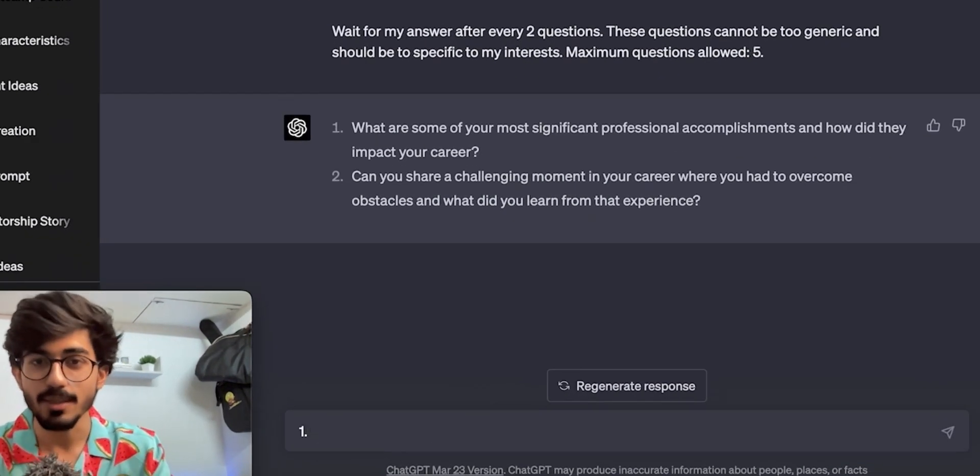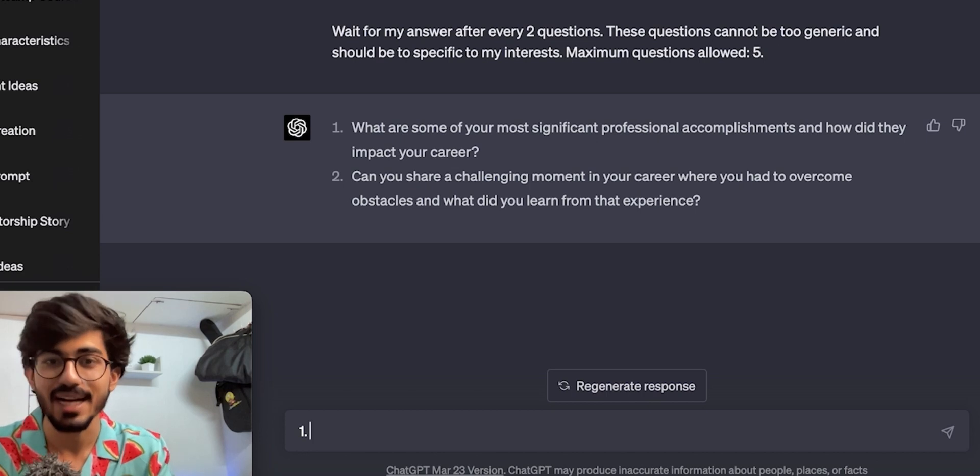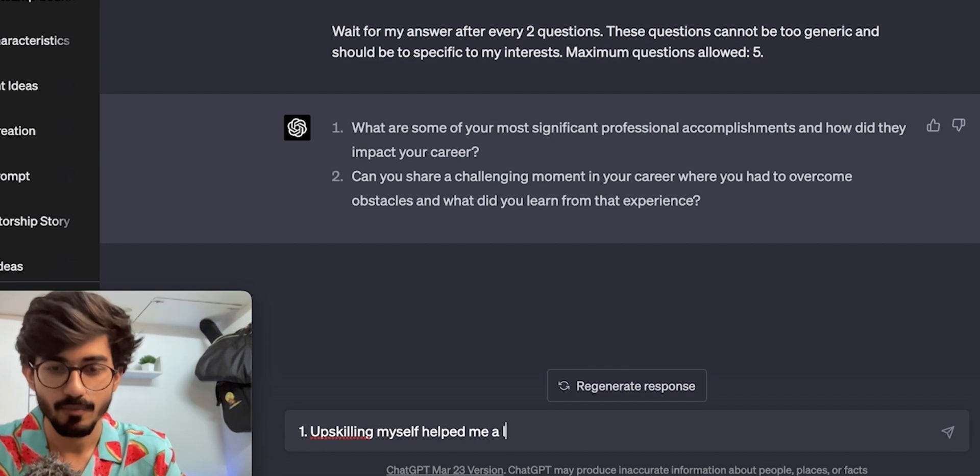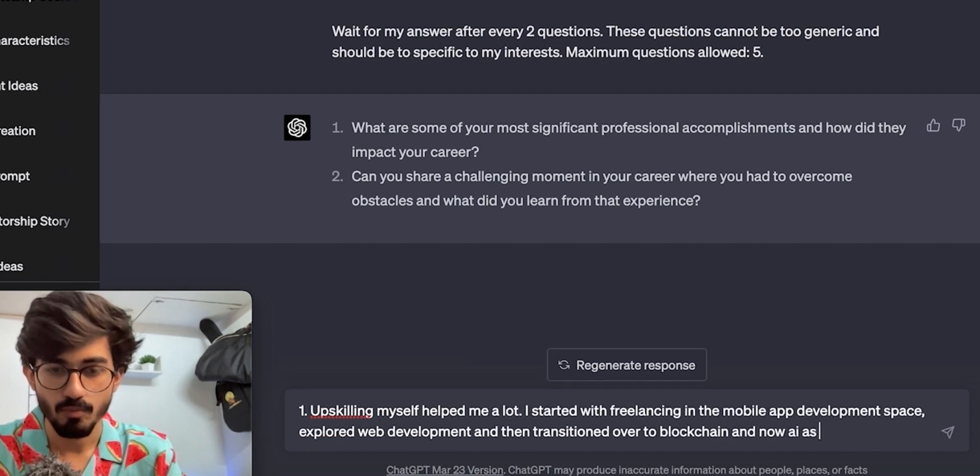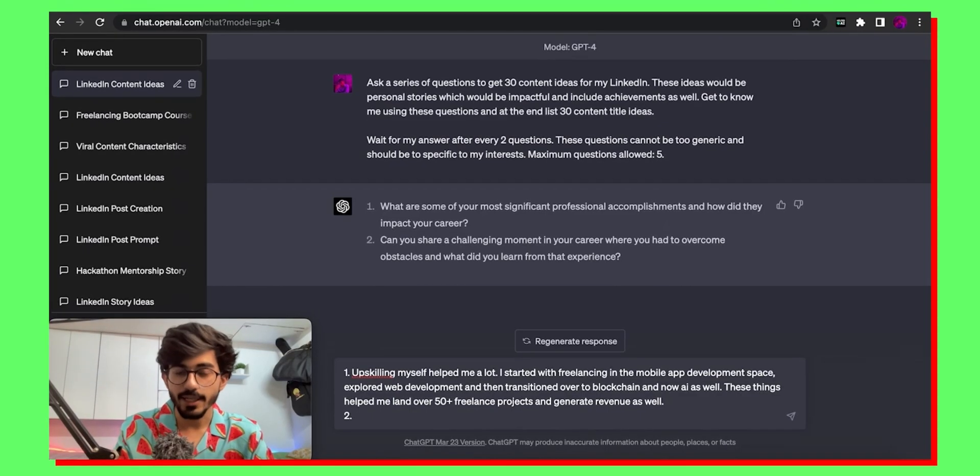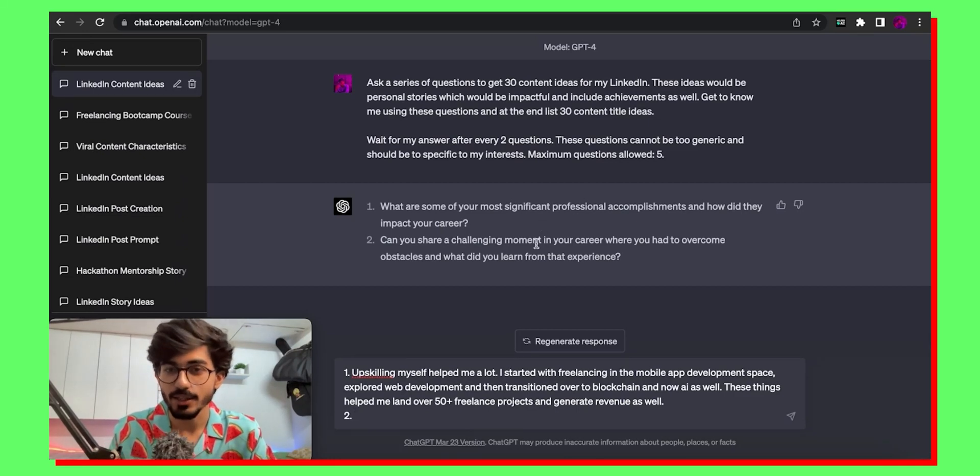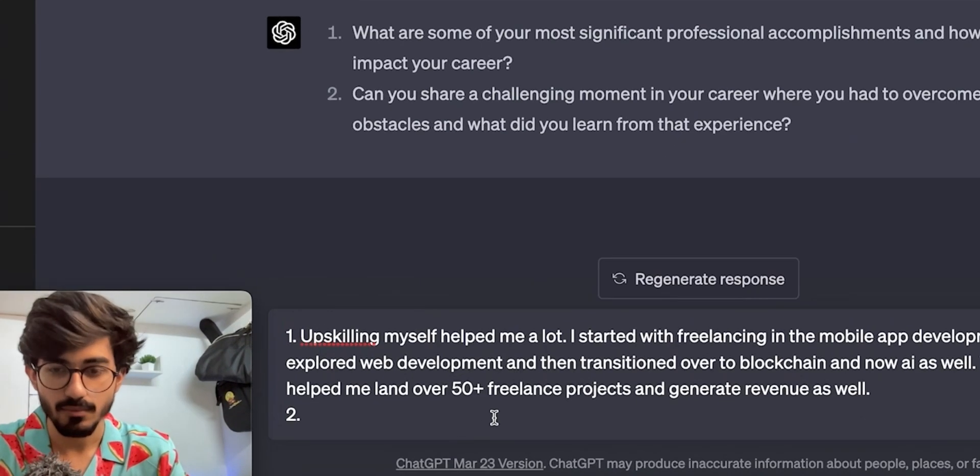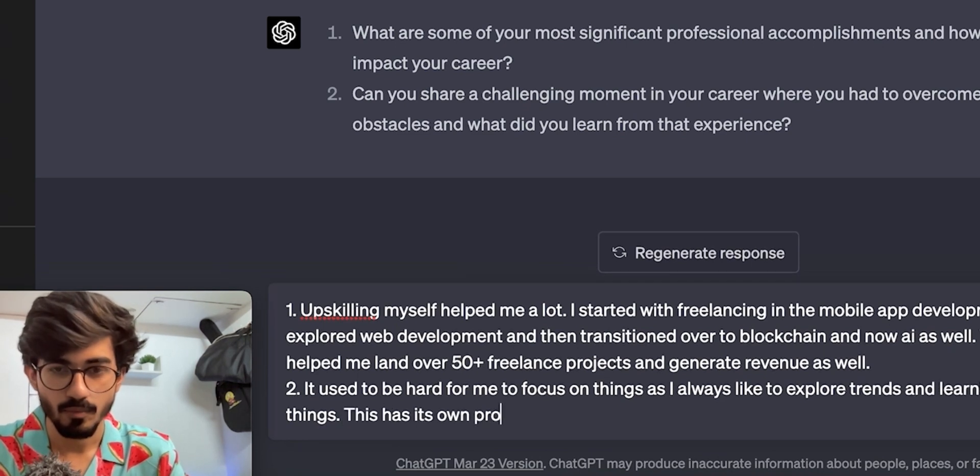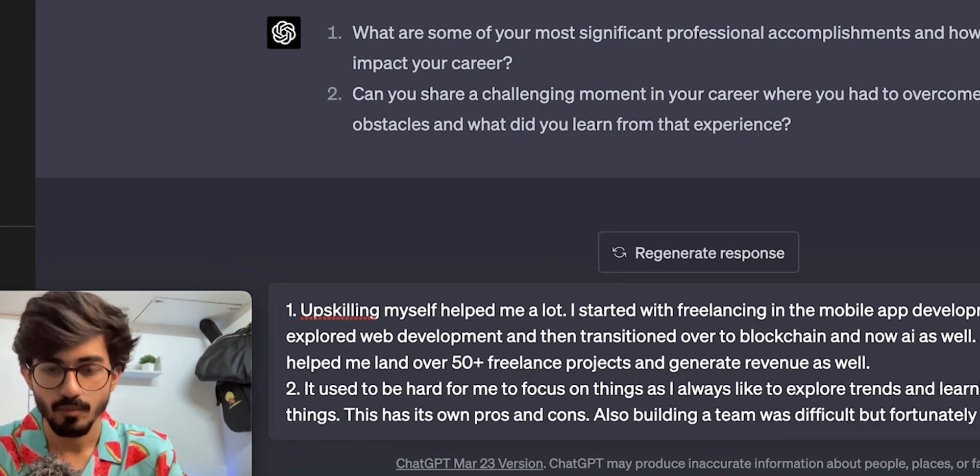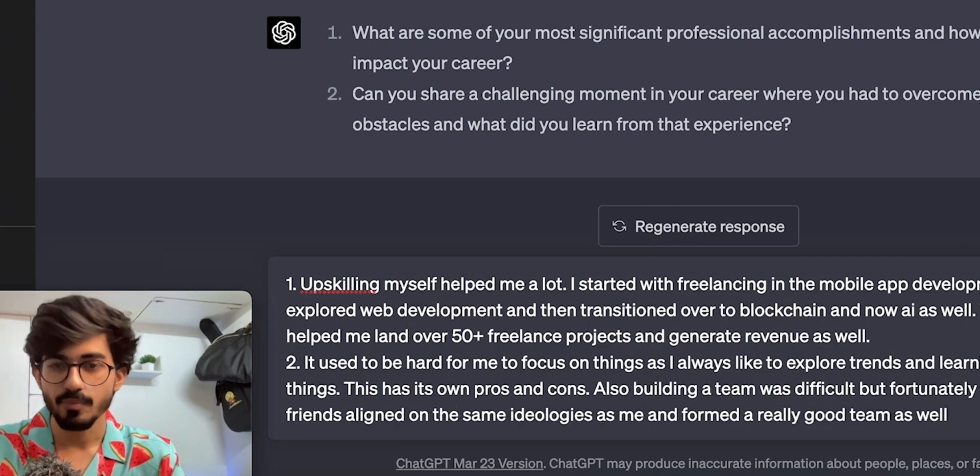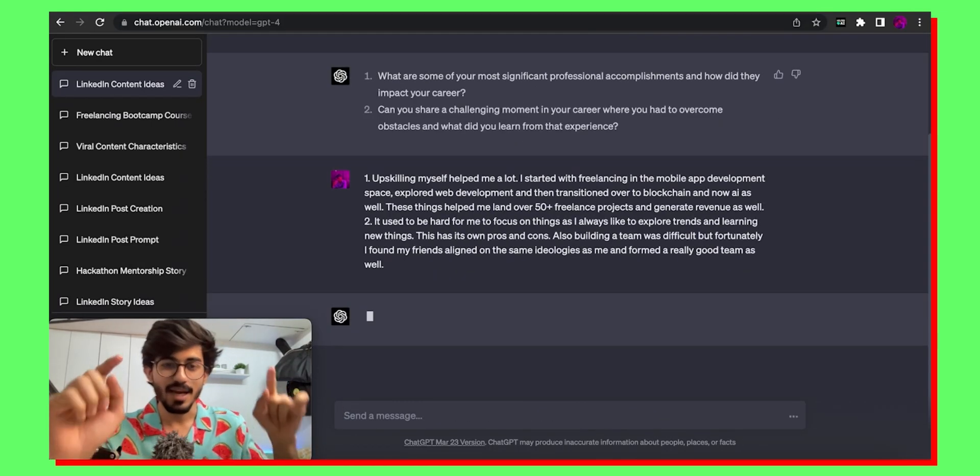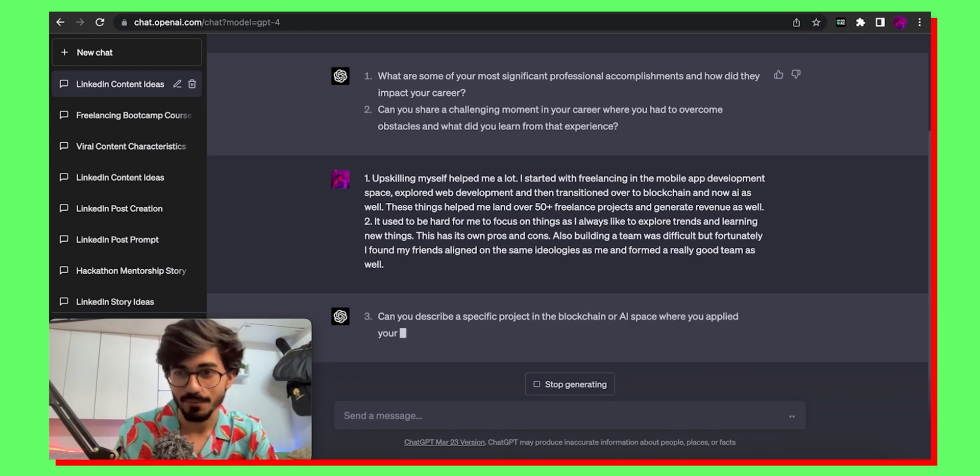The first one is what are some of the most significant professional accomplishments and how did that impact your career? I think upskilling myself. The second question, can you share a challenging moment in your career? Okay so challenging moment. Let me answer that as well. Okay so I've written both of the answers over here. Now I'll just send it to him and ChatGPT should ask me two more questions.